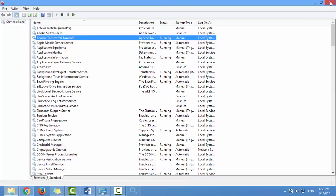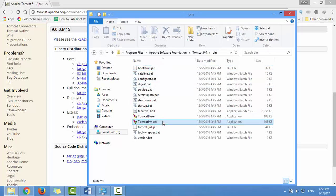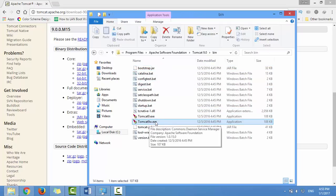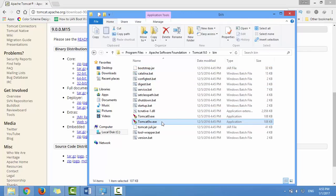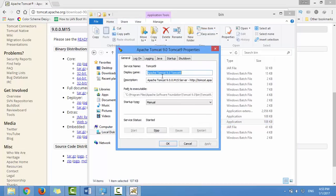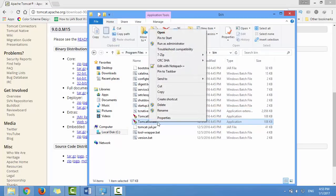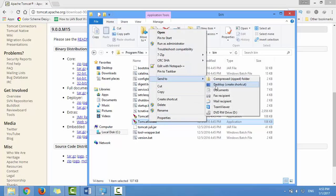You can also start the Tomcat service from the bin folder. Open Tomcat9w.exe. This is another way to start the Tomcat service instead of going to services. To make it much easier, create a shortcut icon for this service on the desktop.